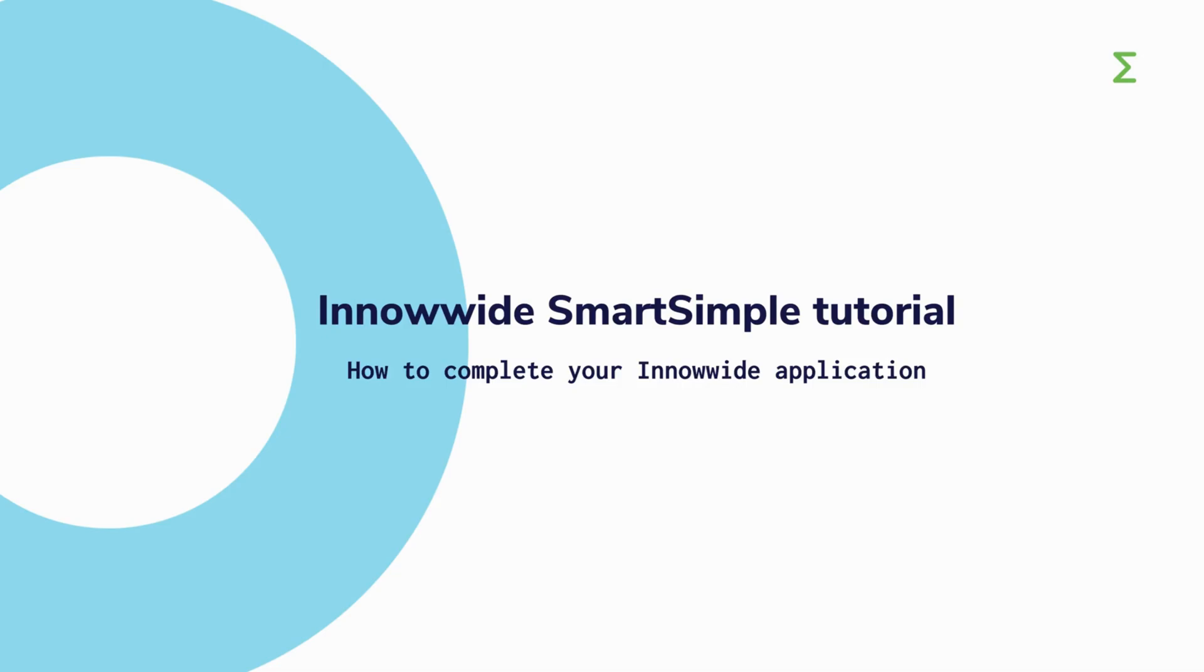Hello, I'm Giulio from the InnoWide team at Eureka. I'm going to show you how to create and submit your project application on our InnoWide platform.